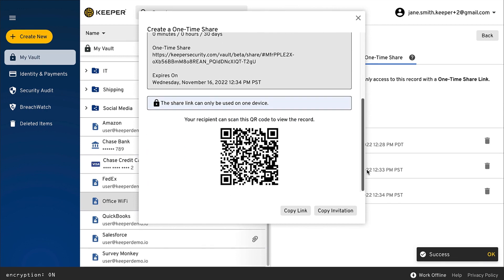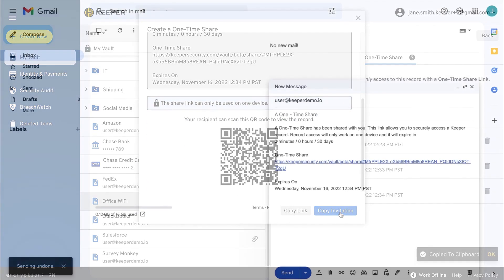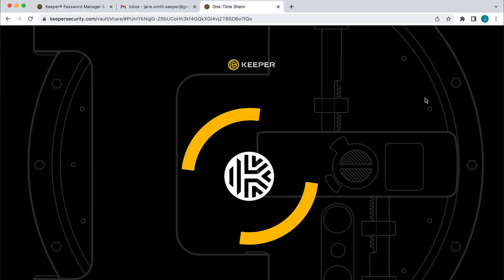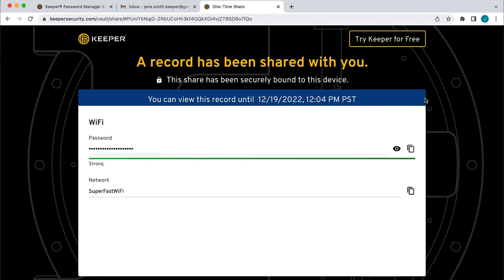When the recipient of the ShareLink opens the record, it will open in their web browser and will be bound to their device. The record access will automatically expire after the set amount of time.